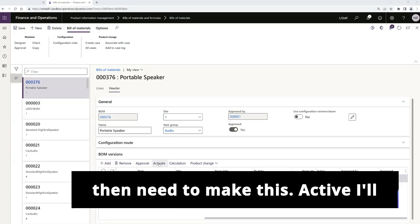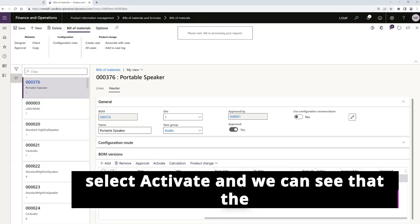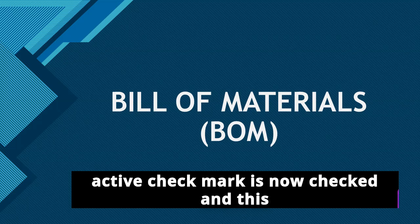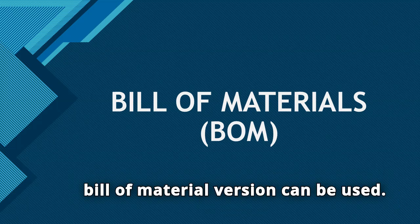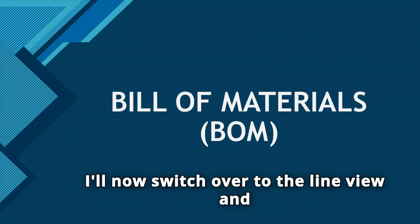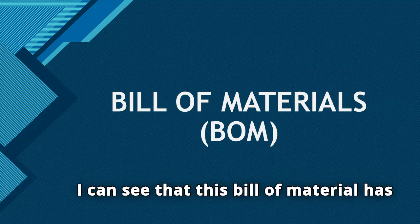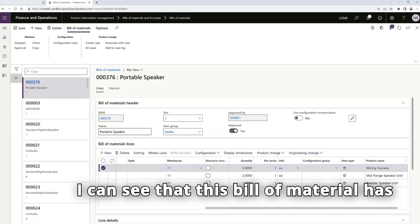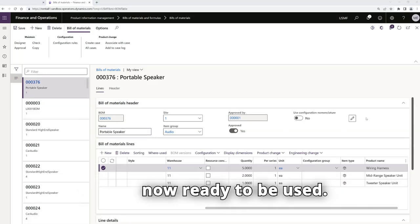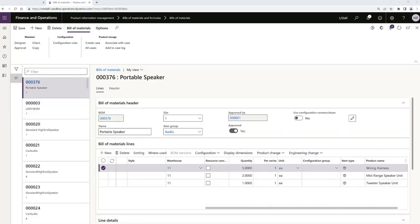I'll then need to make this active. I'll select activate and we can see that the active check mark is now checked and this bill of material version can be used. I'll now switch over to the line view and I can see that this bill of material has been approved. This bill of material is now ready to be used.